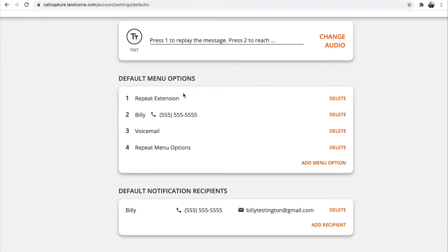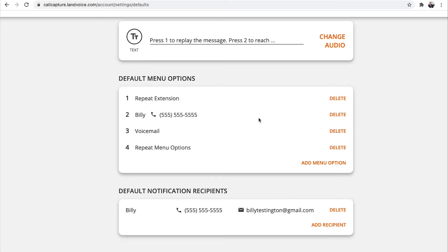Scroll down to the default menu options and make sure default menu option number 2 displays your name and your phone number, which should already have been loaded into your account. If you'd like to change it, just click Delete to the right of the name.